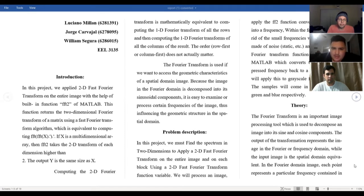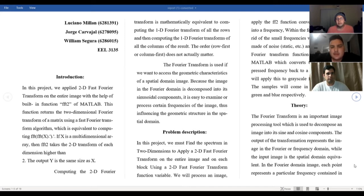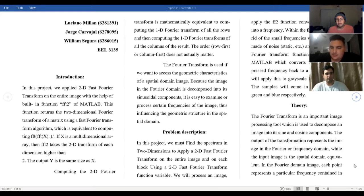The output Y is the same size as X. This means computing the second dimension of the Fourier transform is mathematically equivalent to the first dimension Fourier transform, because it would be a first dimension transform applied to the rows and then another one to the columns of the matrix.